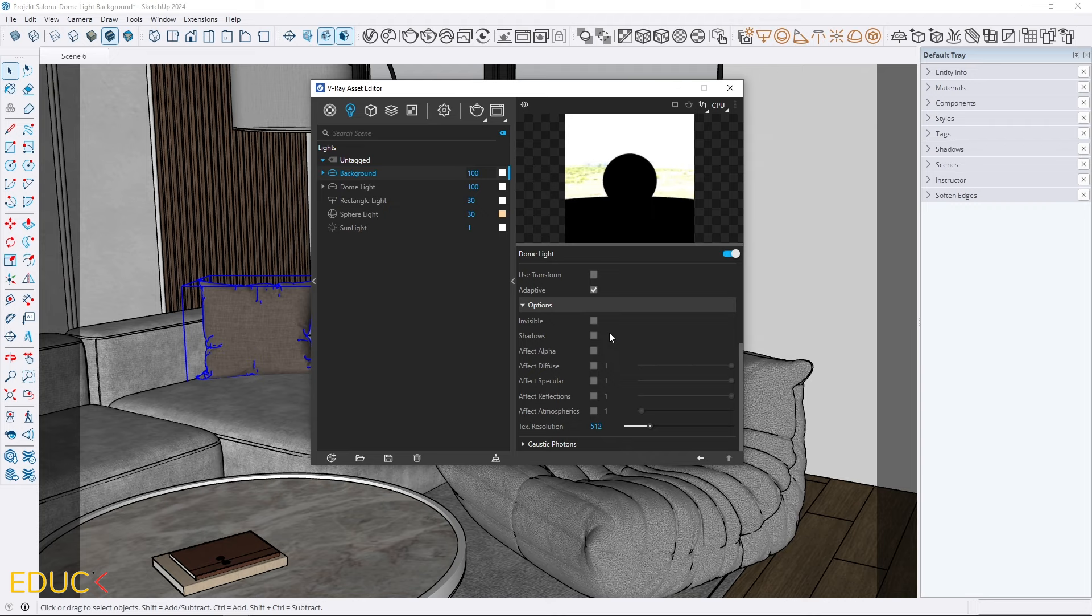This way, the background light is separate from the scene's illumination, giving us full control over both.